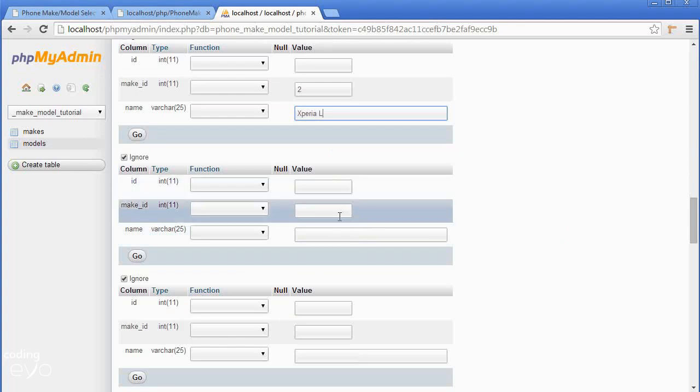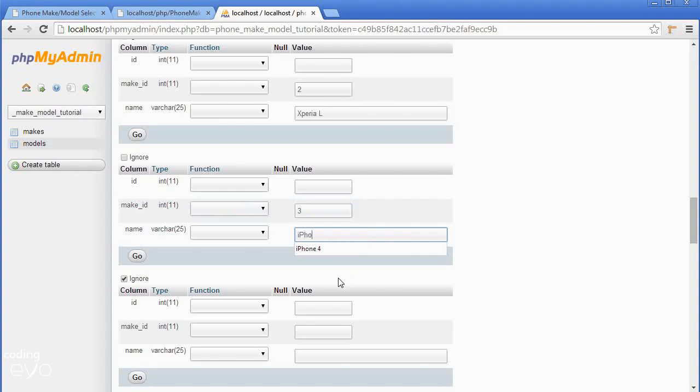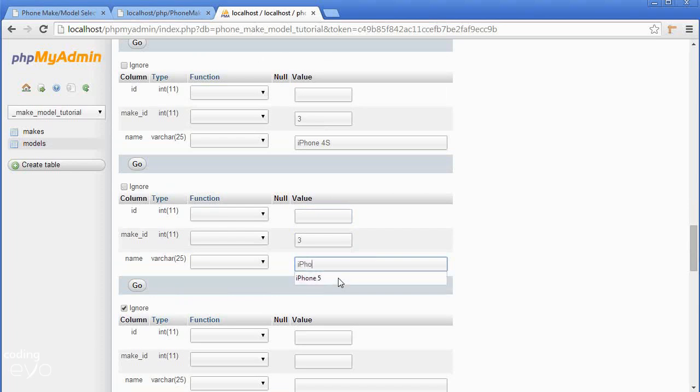The next one is Apple and that has an ID of 3 so make_id would now be equal to 3. Let's do the iPhone 4, still 3 because it's still Apple, iPhone 4s, 3 iPhone 5.